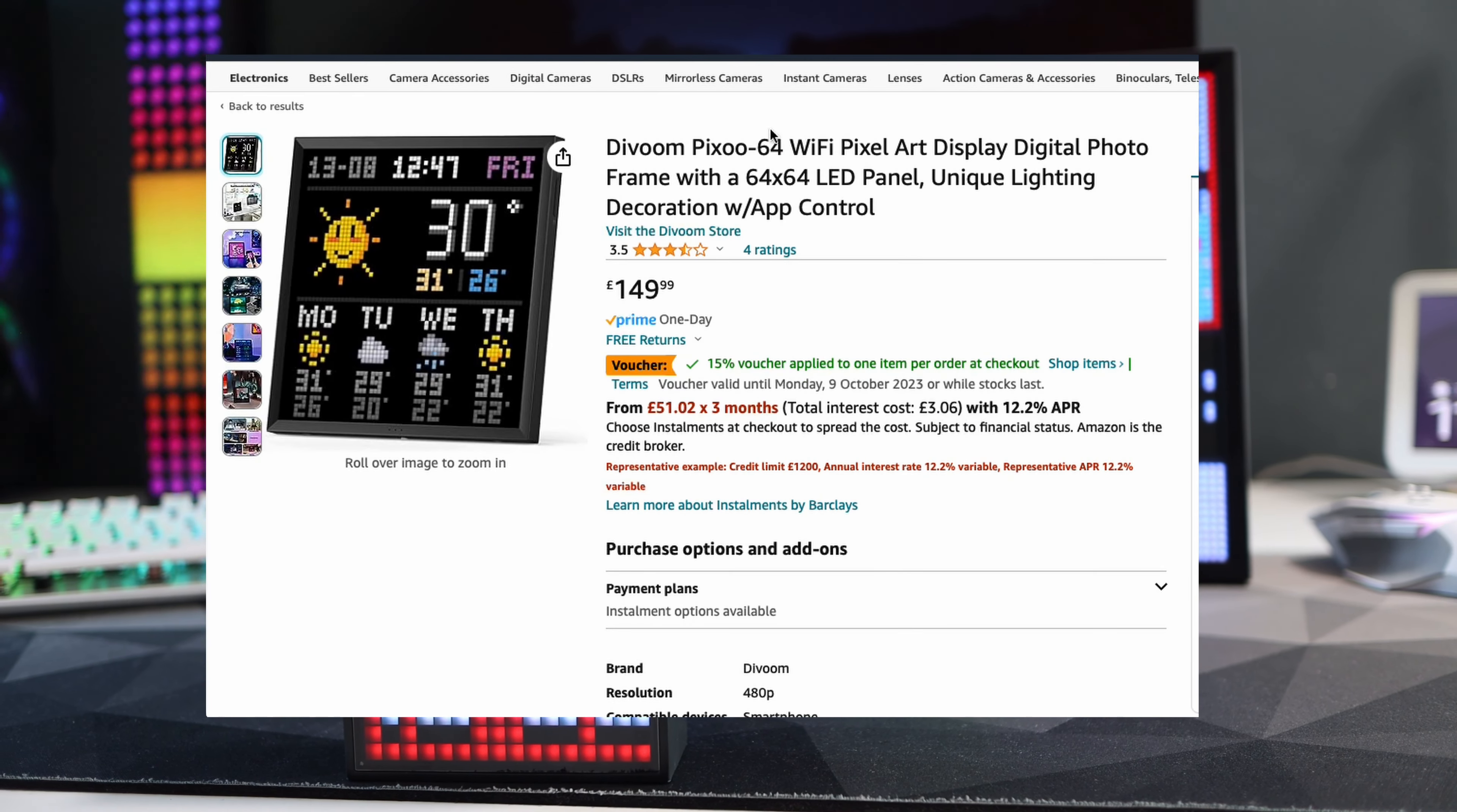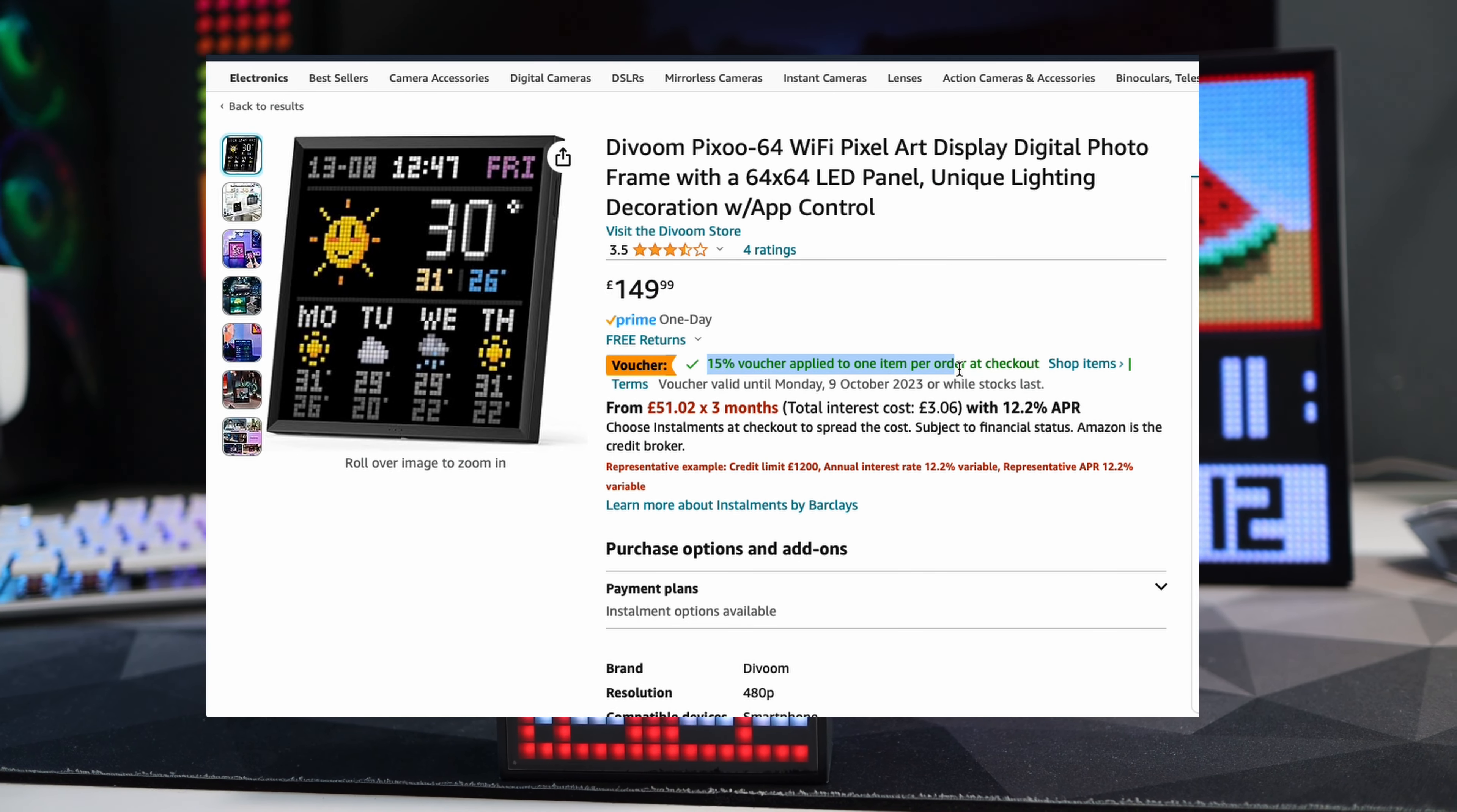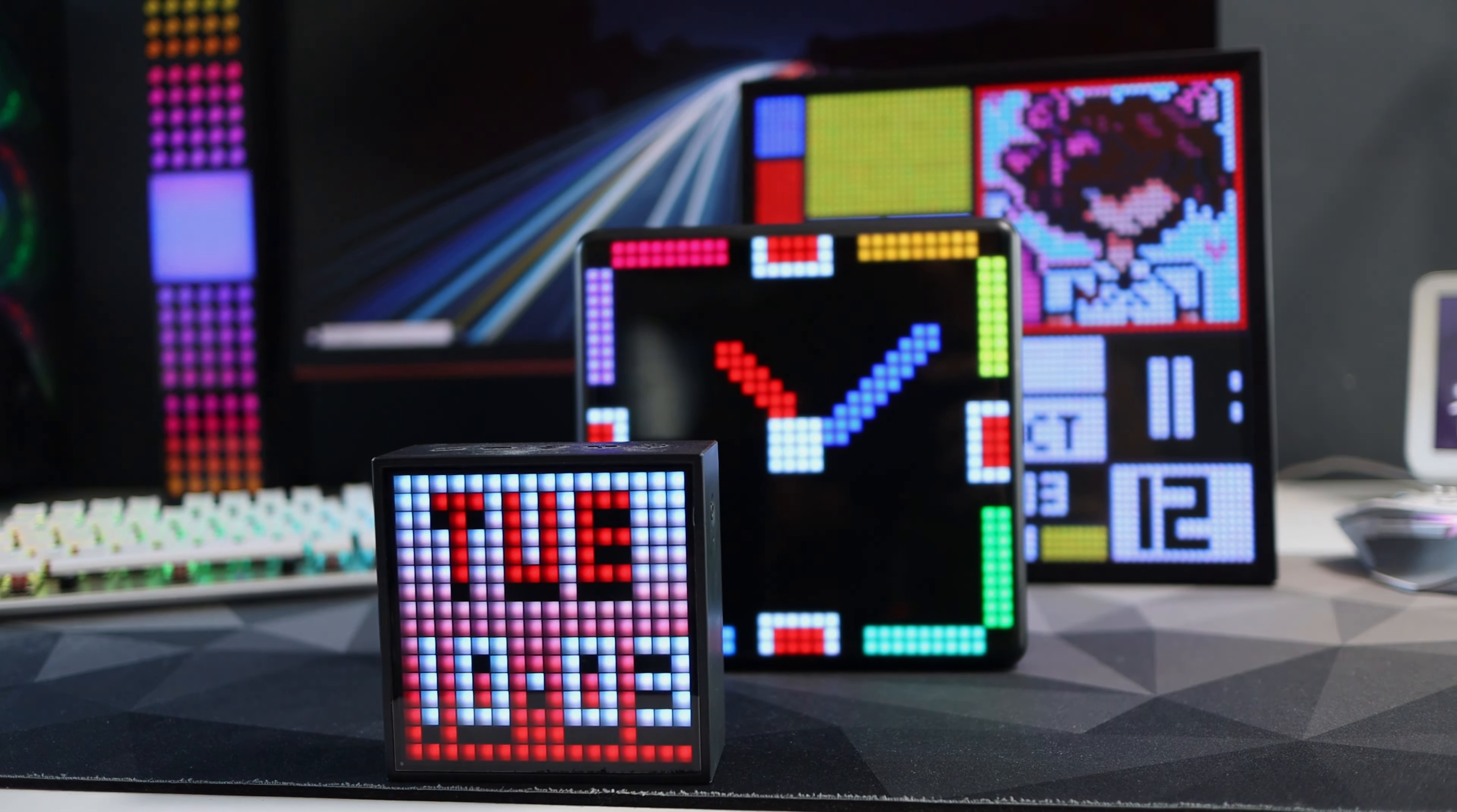You can pick it up for about 150 pounds but do get it on your wish list as it regularly drops in price on Amazon and I've seen it as low as 120 on a good day. As I said this video split into two and the chapters are linked in the description below and I'm going to start off with the hardware.